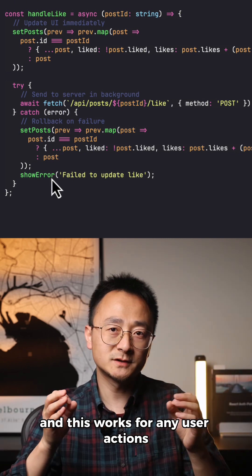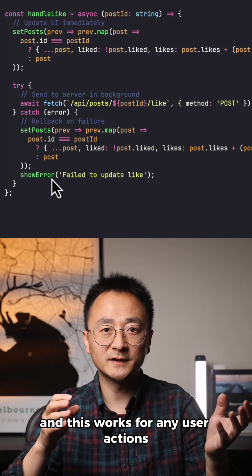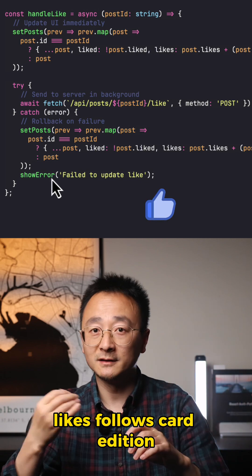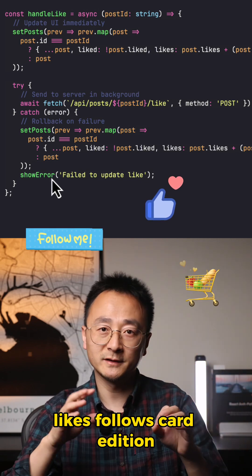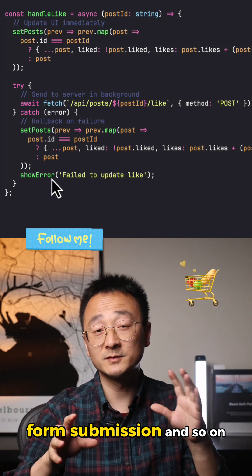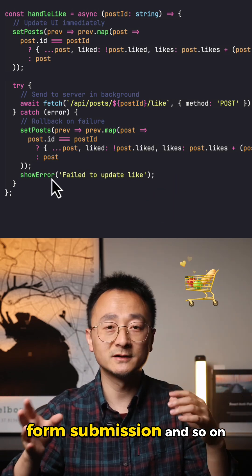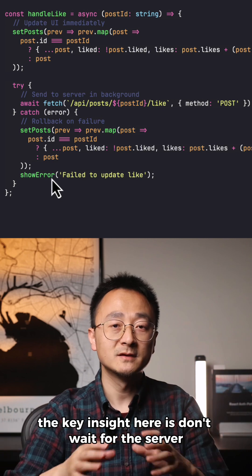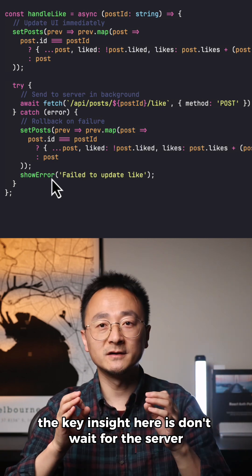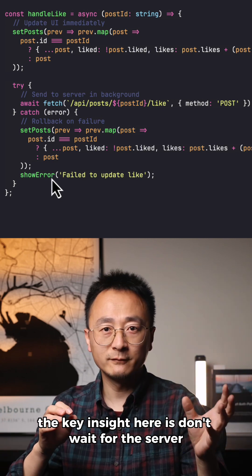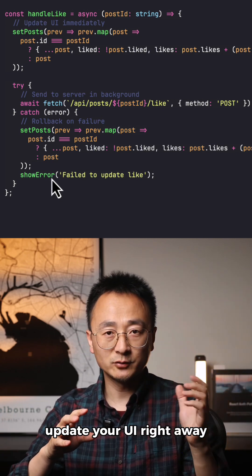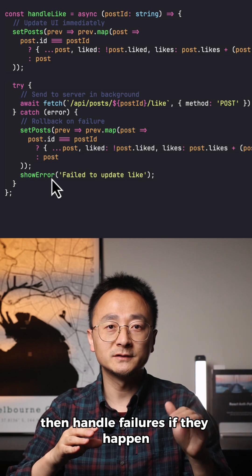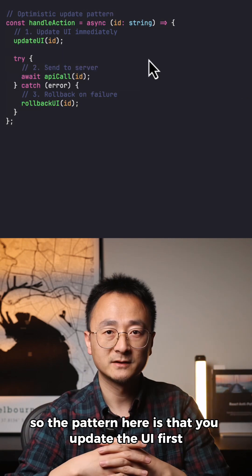This works for any user actions: likes, follows, cart addition, form submission, and so on. The key insight is don't wait for the server. Update your UI right away, then handle failures if they happen.